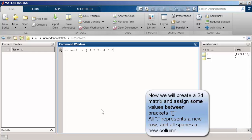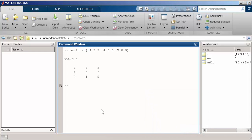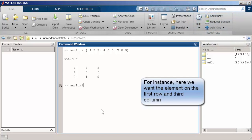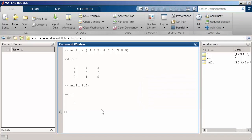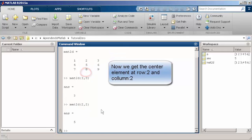The way that you access different elements inside a 2D matrix is with the row address and the column address in exactly this order. For instance, if you want to access the middle element of this matrix, you just type MAT2D, second row and second column.